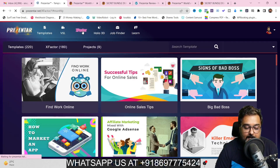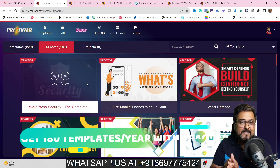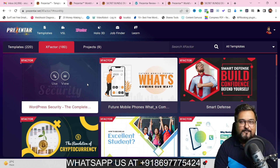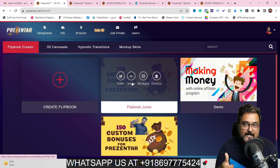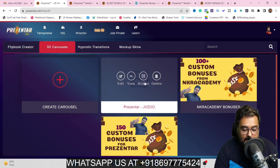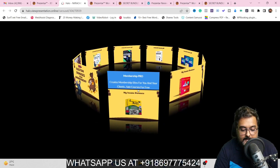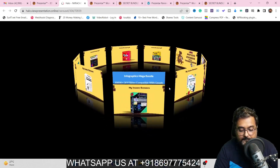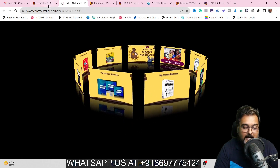The next upgrade is the X Factor — this keeps adding 15 templates every month to your account. Although you pay only once, it keeps adding them monthly. The next upgrade is Hello 3D, which allows you to create flip books, 3D carousels with descriptions and clickable links, and more — it looks quite amazing.